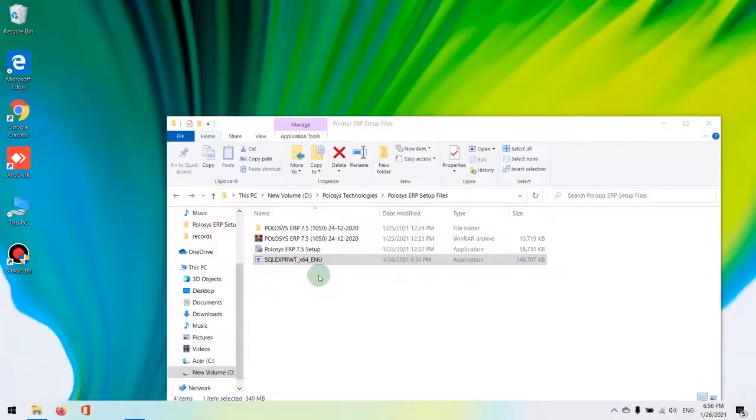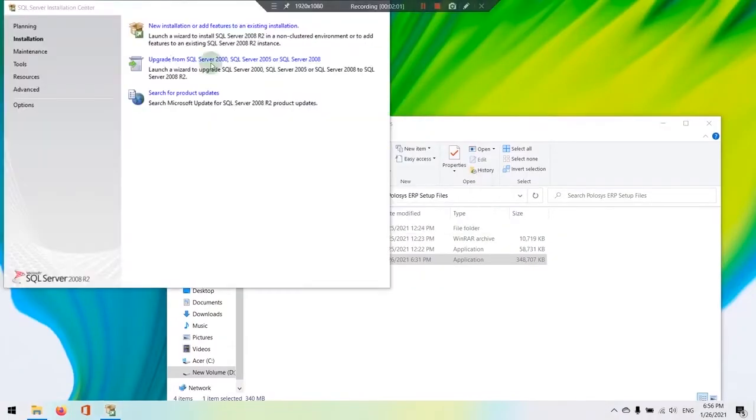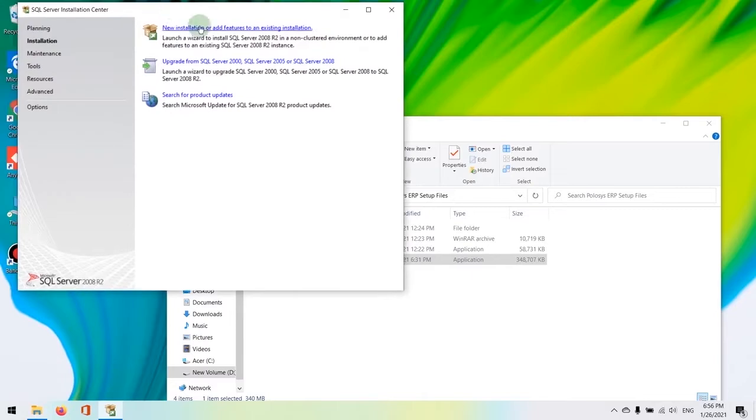Now you should be prompted for permission here. Click on yes to continue. Now in the new installation window, please select new install.